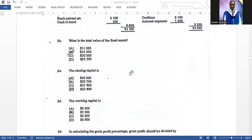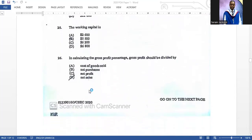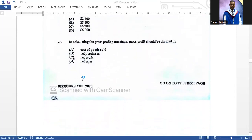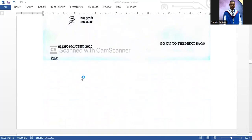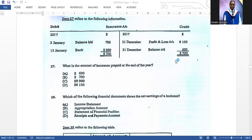In calculating the gross profit percentage, gross profit should be divided by sales — D is the correct answer. Item twenty-seven refers to the following information: what is the amount of insurance prepaid at the end of the year? It is six hundred dollars, because that is the balance shown.